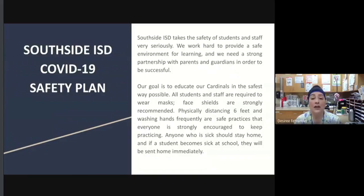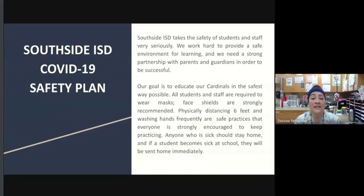Our goal is always to educate our Cardinals in the safest way possible. We make sure that all students and staff wear their masks all day from the time they arrive to the time they leave, and we encourage face shields to be used during the school day to protect the eyes. Physical distancing of six feet or more and frequent hand washing are also best practices. Anyone who is sick should please stay home, and if a student becomes sick at school they will be sent home immediately.